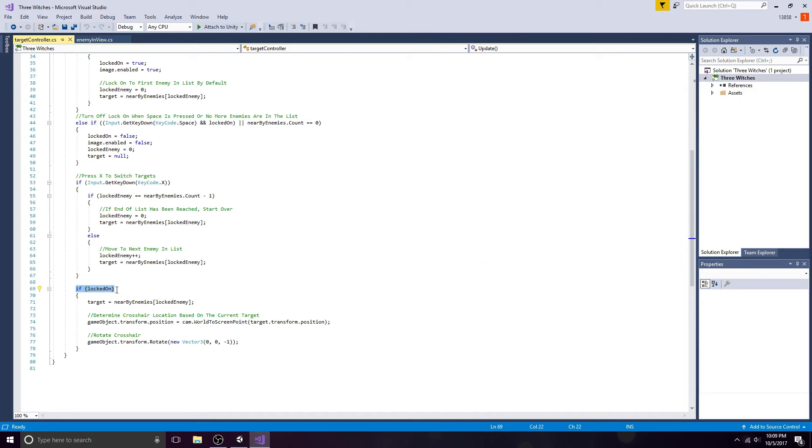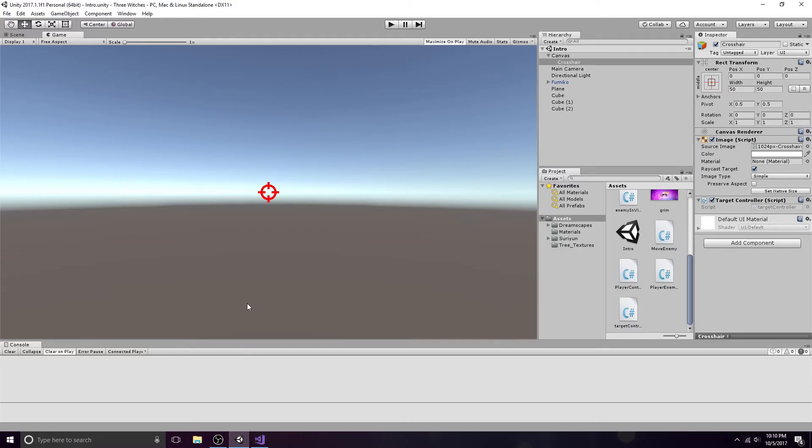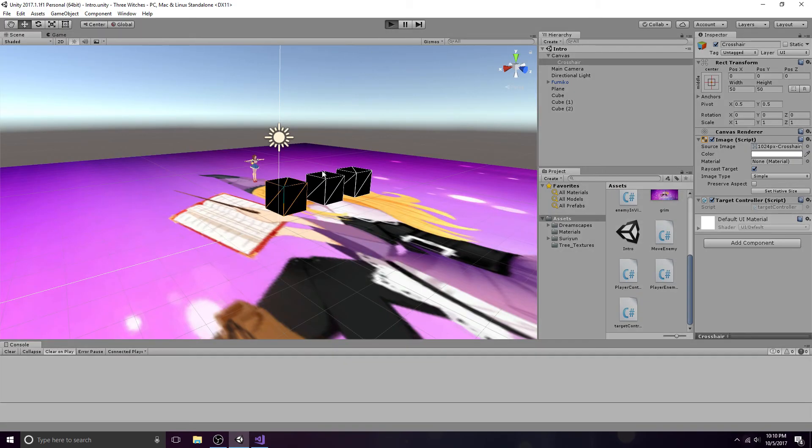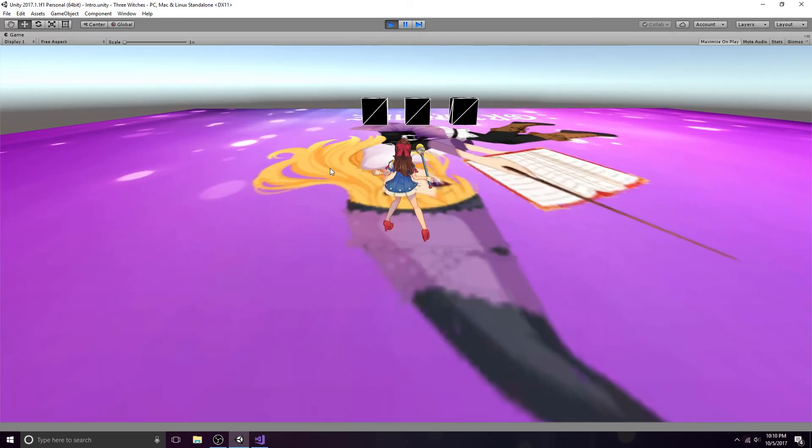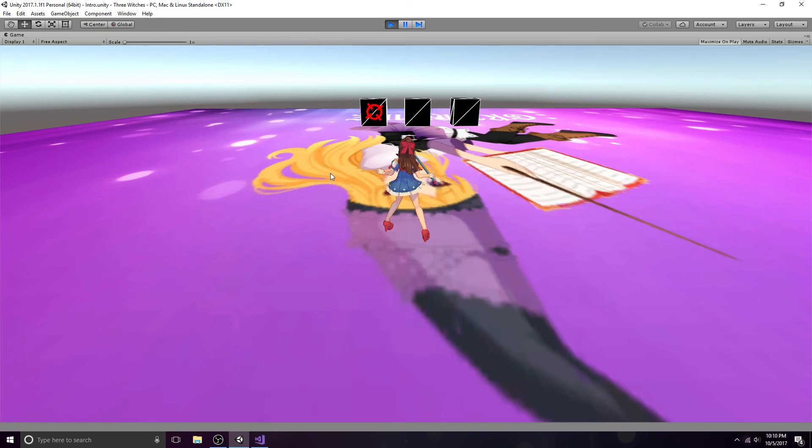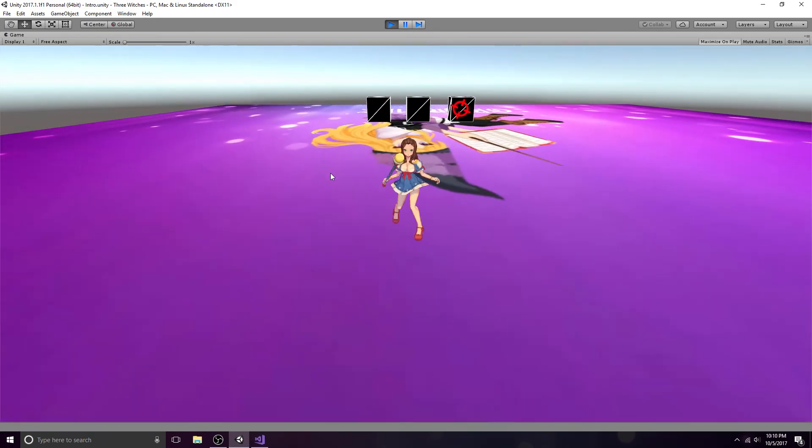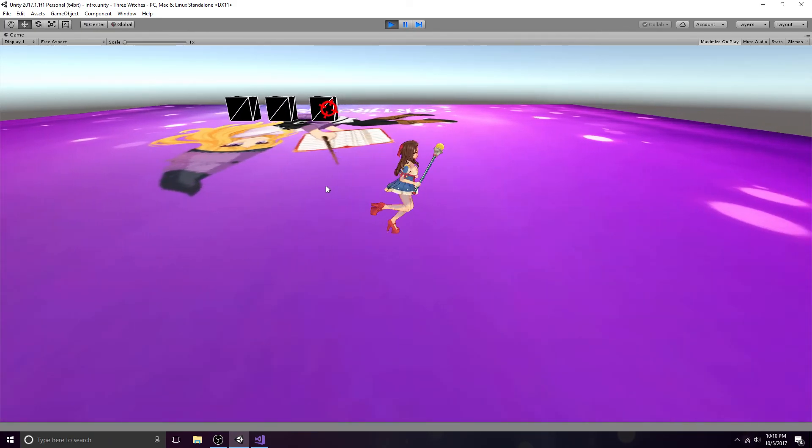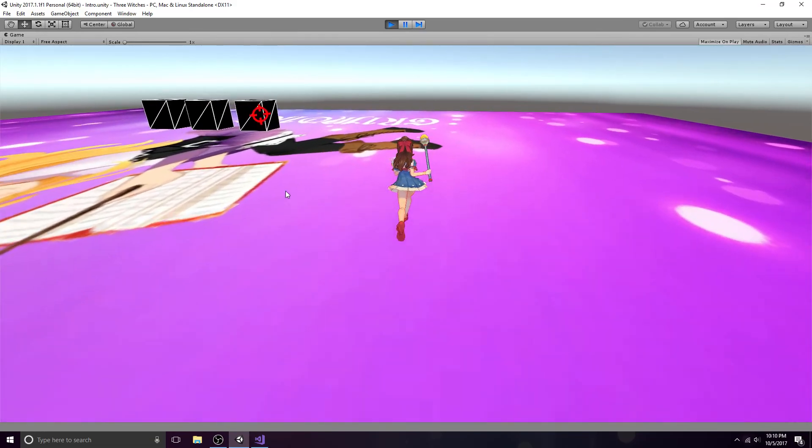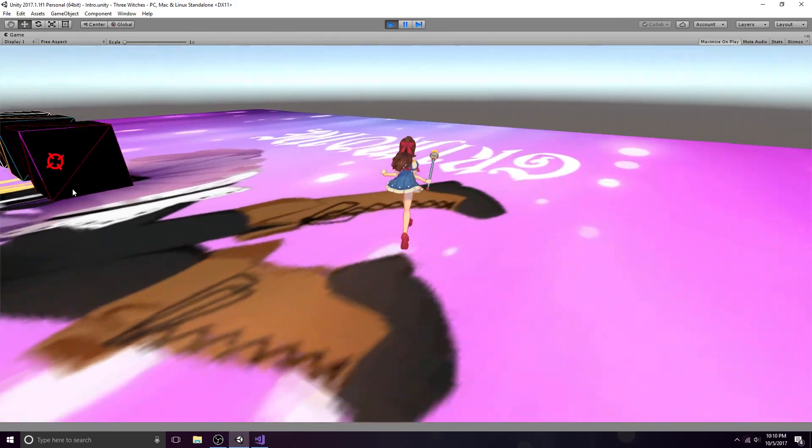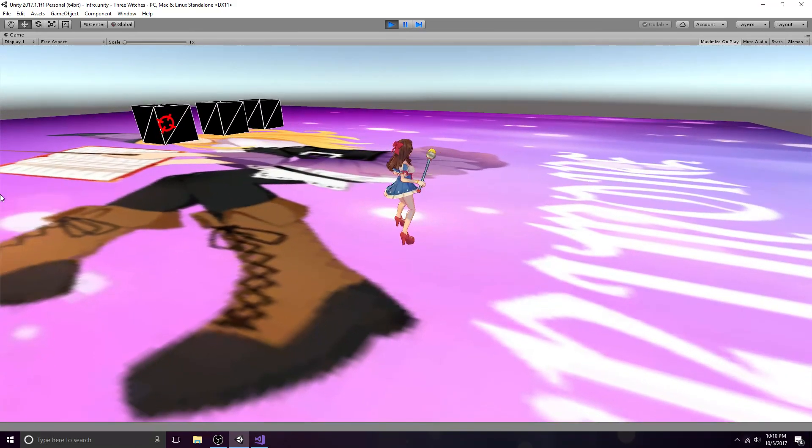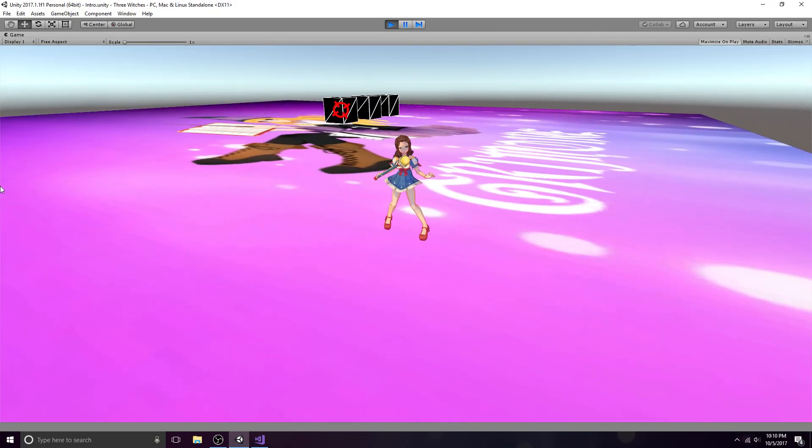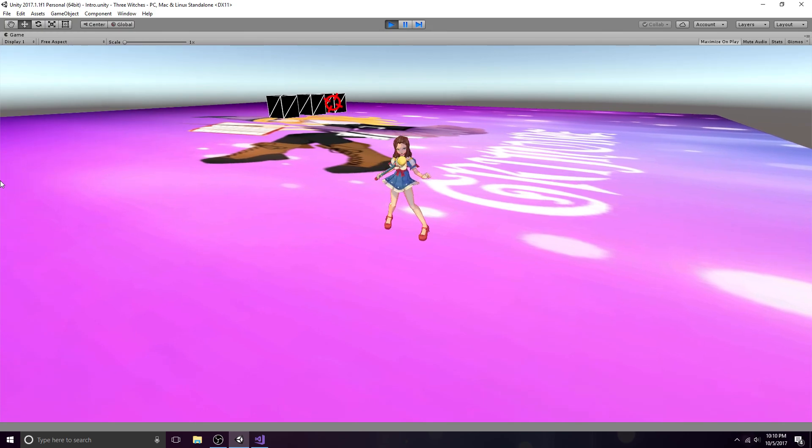The crosshair position is determined by the target's position converted to a screen point. That's all you need for a basic targeting system. A link to the code is in the description. Hope this helped.